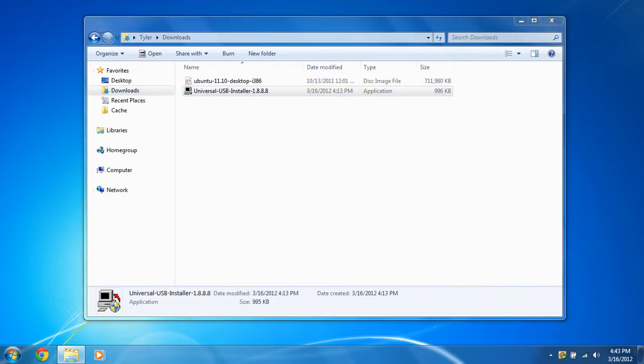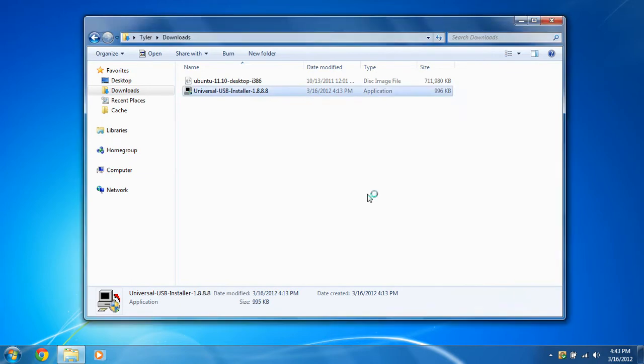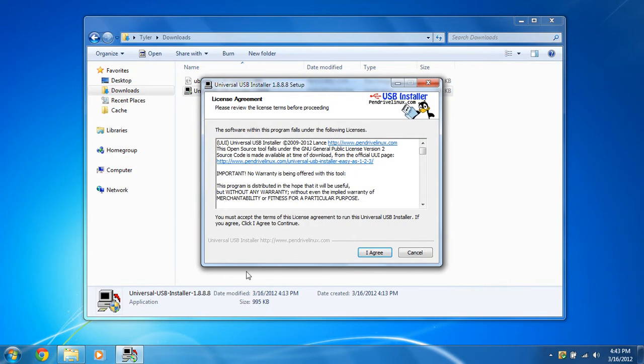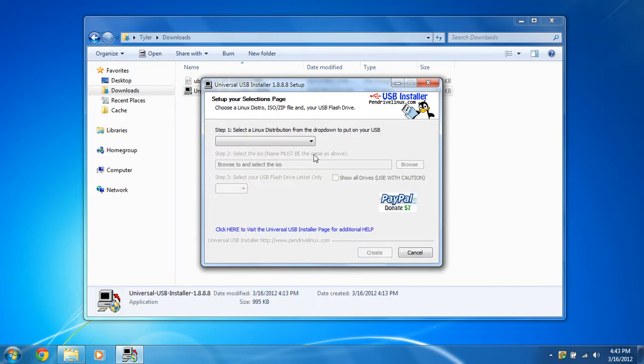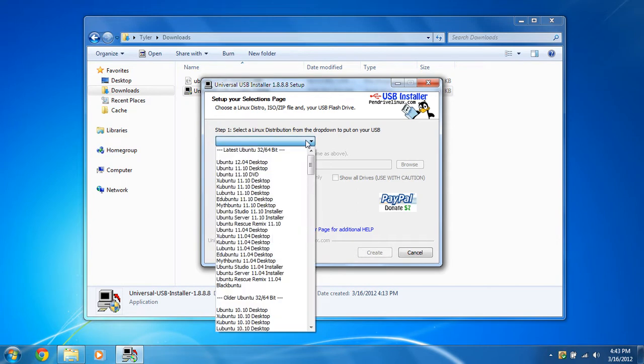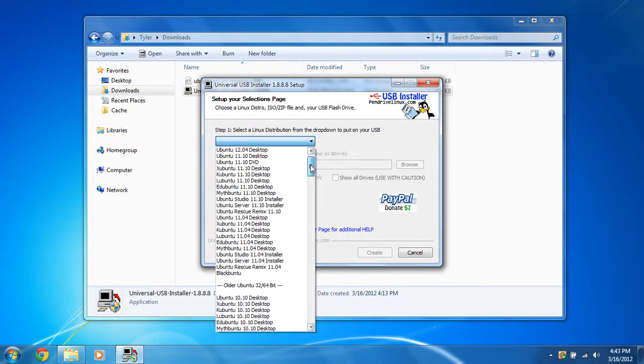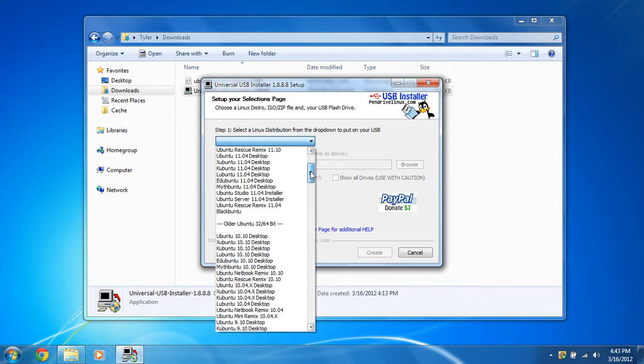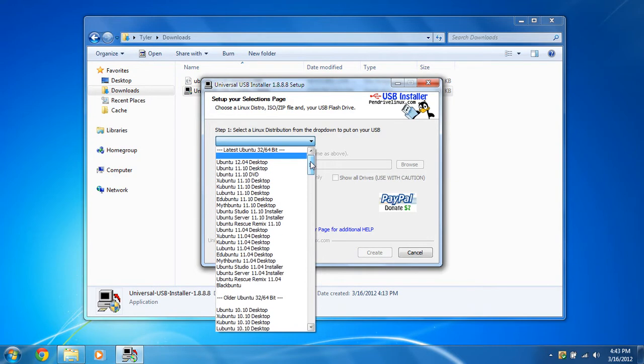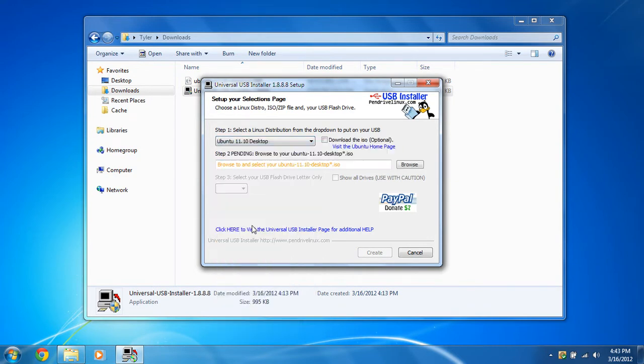Click yes on the user account control pop-up if you have Windows Vista or 7. And we're going to agree to the terms and license. And we're going to select the distribution of your operating system, or whatever distribution of Linux. So mine is going to be Ubuntu 11.10 desktop.